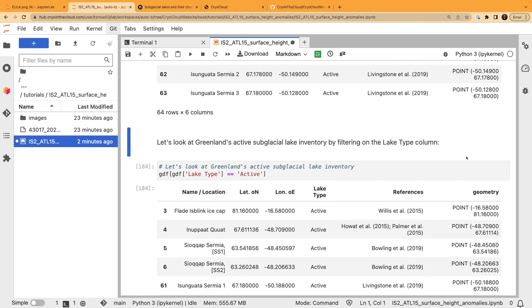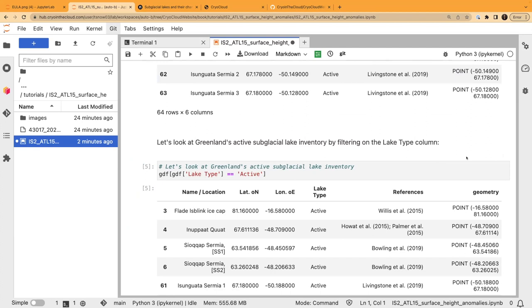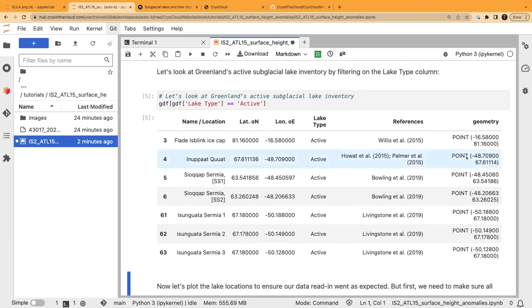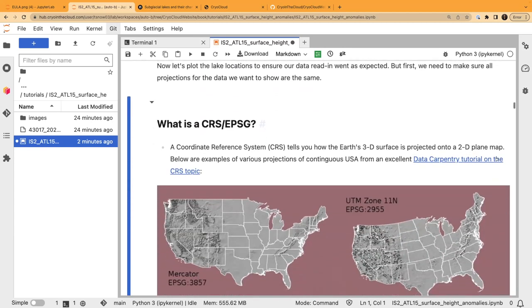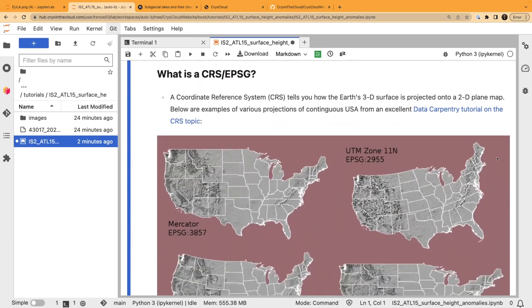We'll filter on lake type since we're interested in active subglacial lakes we can observe with surface height anomalies. Filtering that GeoPandas geodataframe, it looks like we have six active lakes across Greenland — and remember, we've already subset to Greenland by reading just the Greenland sheet from that bigger inventory.